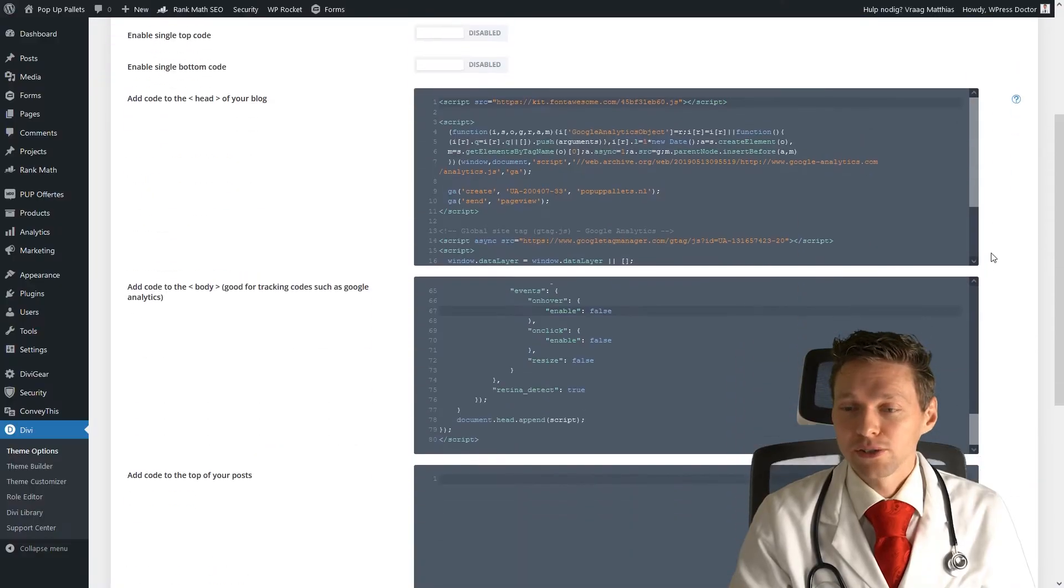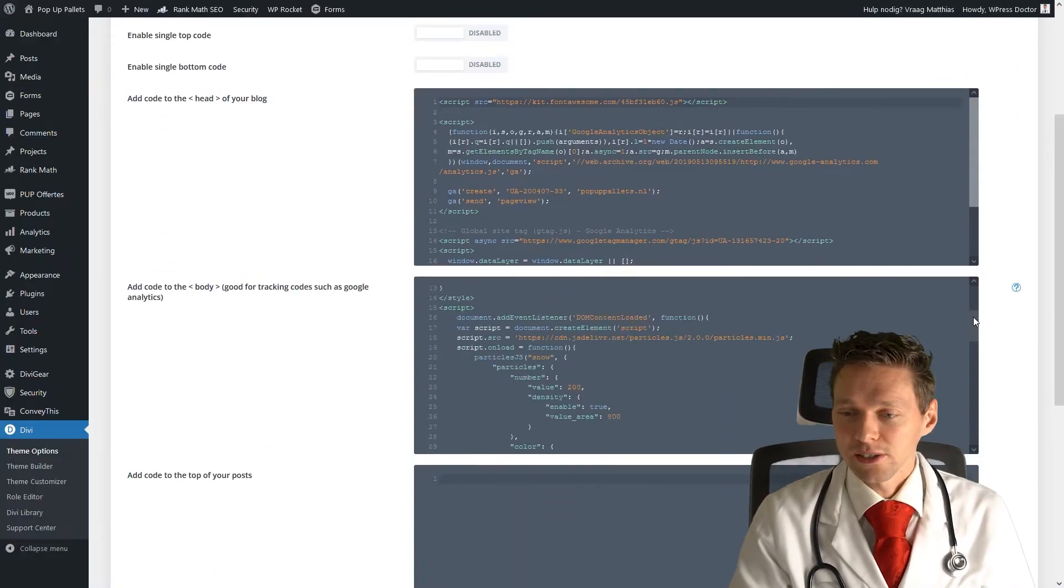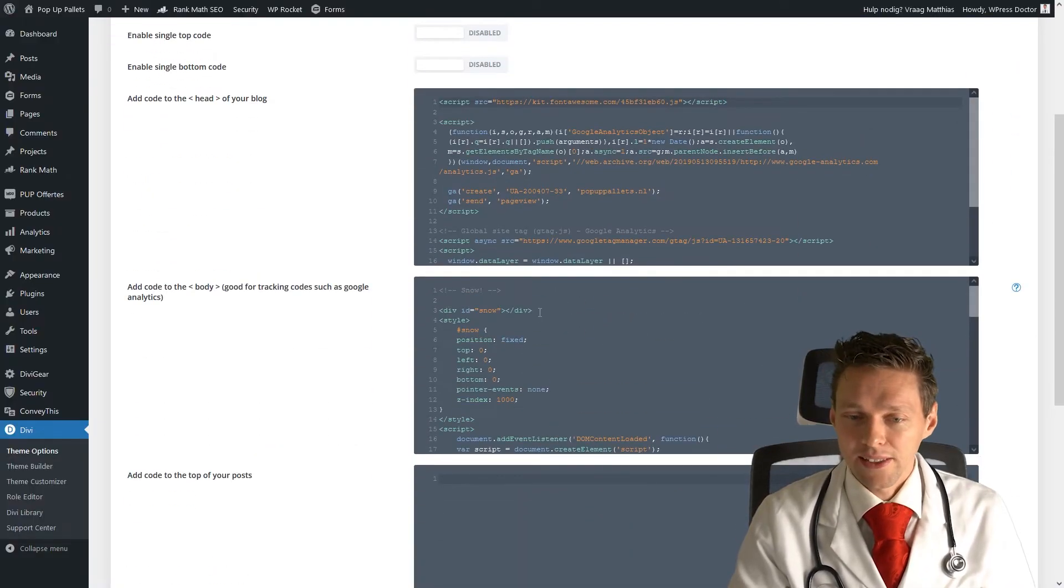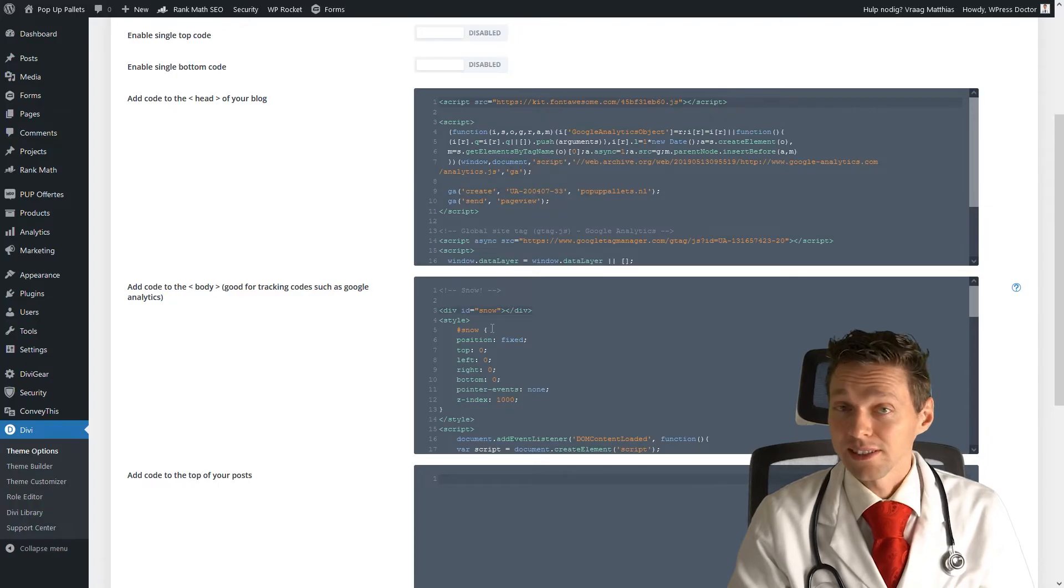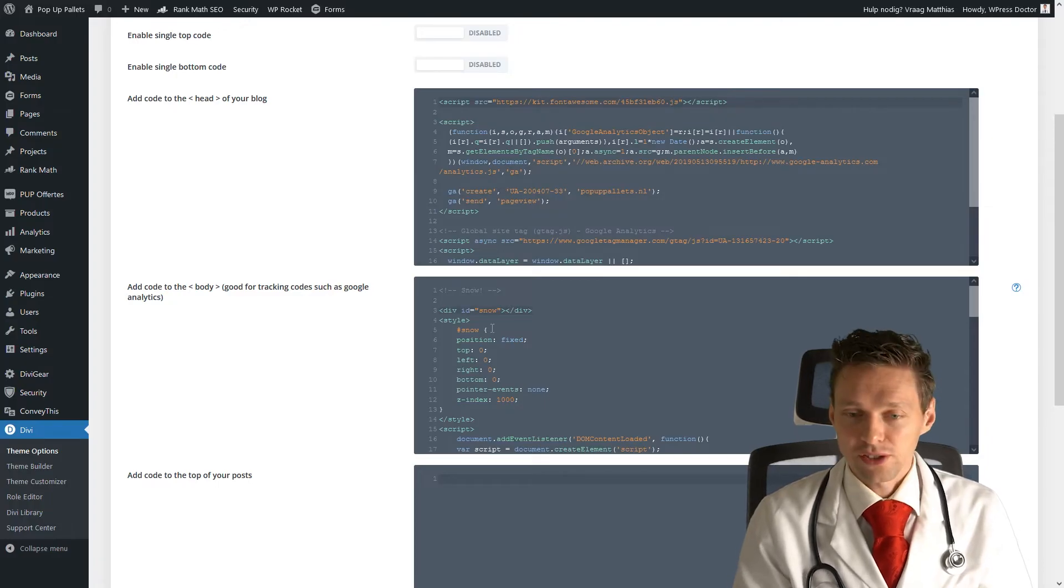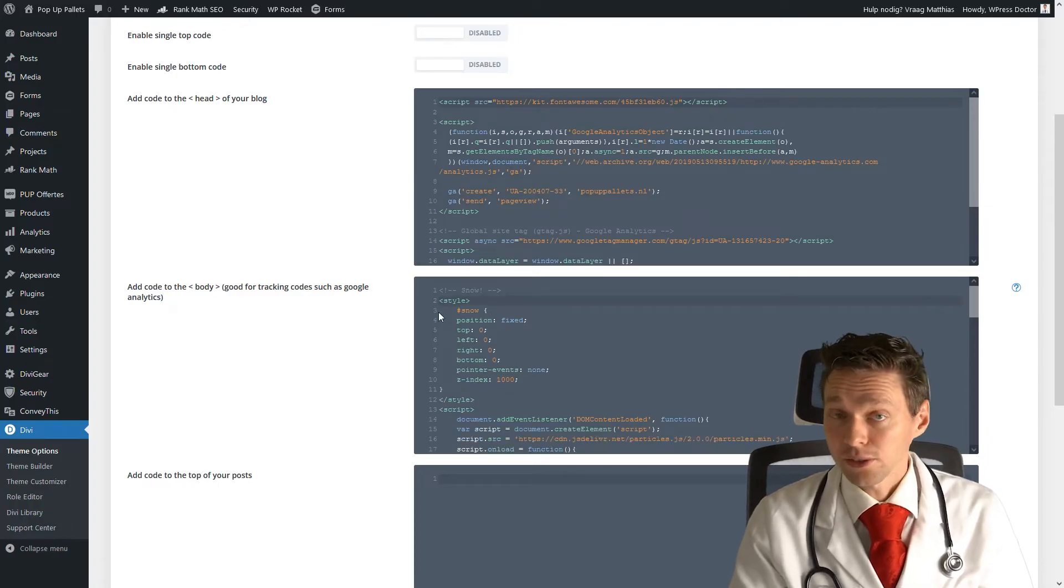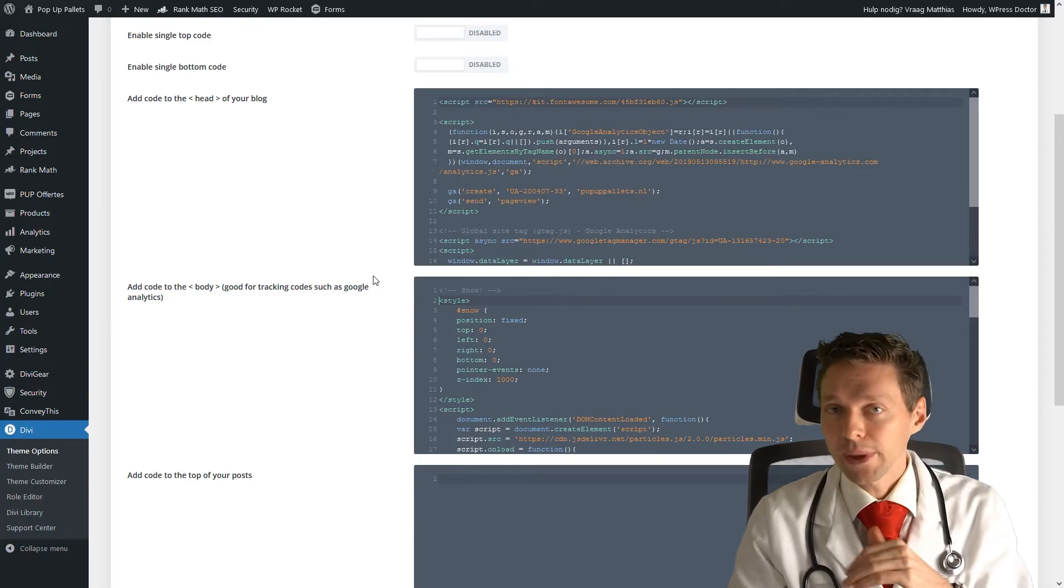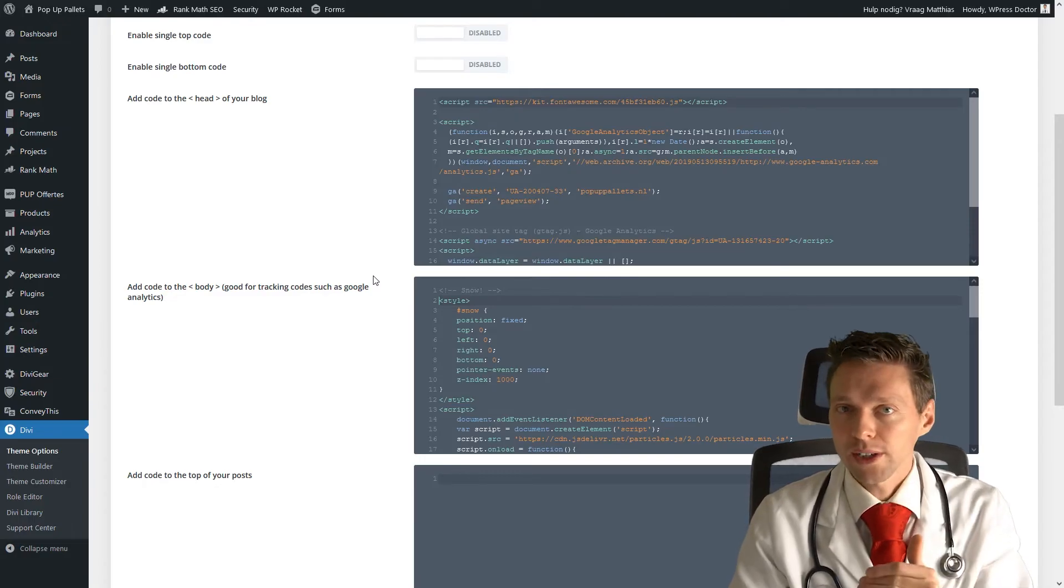Just go back to your integration, scroll all the way up your code, and this code, actually the first div, you can just cut it out. And then you can go to any page where you want to have the snow.